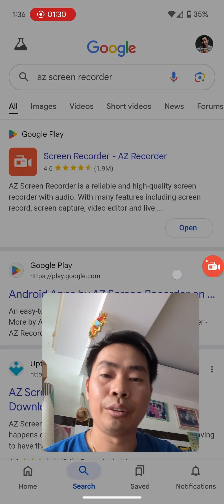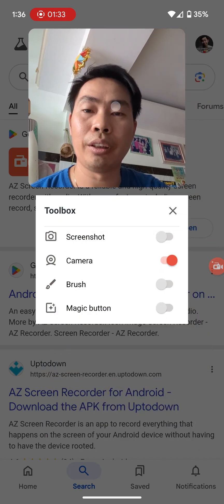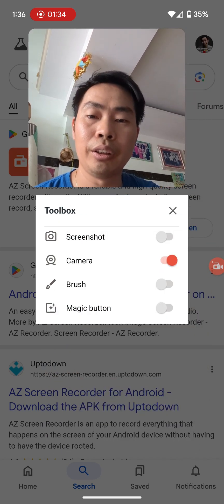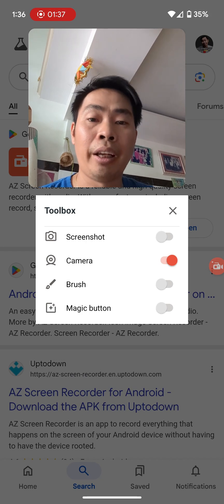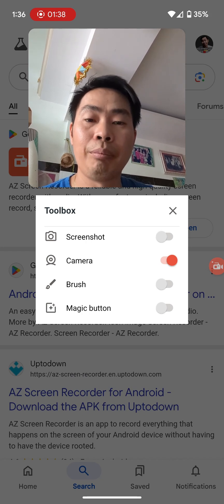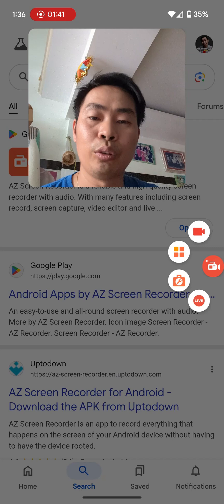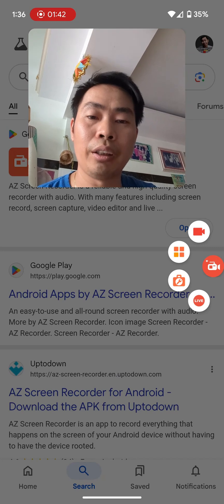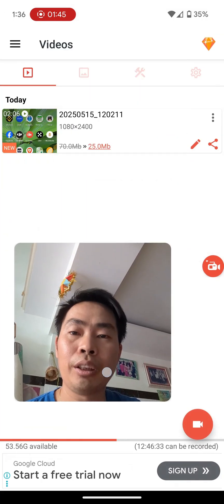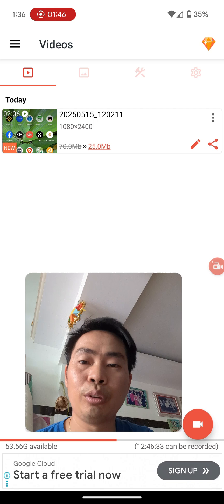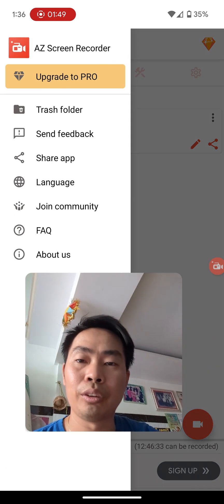You can also take a screenshot, and there's a magic button and many more options here. We close the toolbox and press record. After recording, it will show the video right here and you can go to settings.